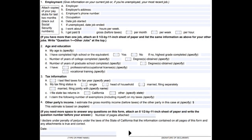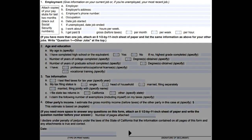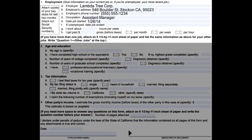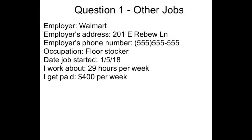In the next section, we'll be asking questions about your current employment or your most recent job, your age and education, and your tax information. Number one, employment: write down your employer, your employer's address, employer's phone number, occupation, and date started. If you're unemployed, write down the date your job ended. Write down how many hours you worked per week and how much you got paid, and check the box to the right that most suits your work pay. If you have more than one job, attach an 8.5 by 11 sheet of paper and list the same information for your other jobs, writing 'Question 1, other jobs' at the top.